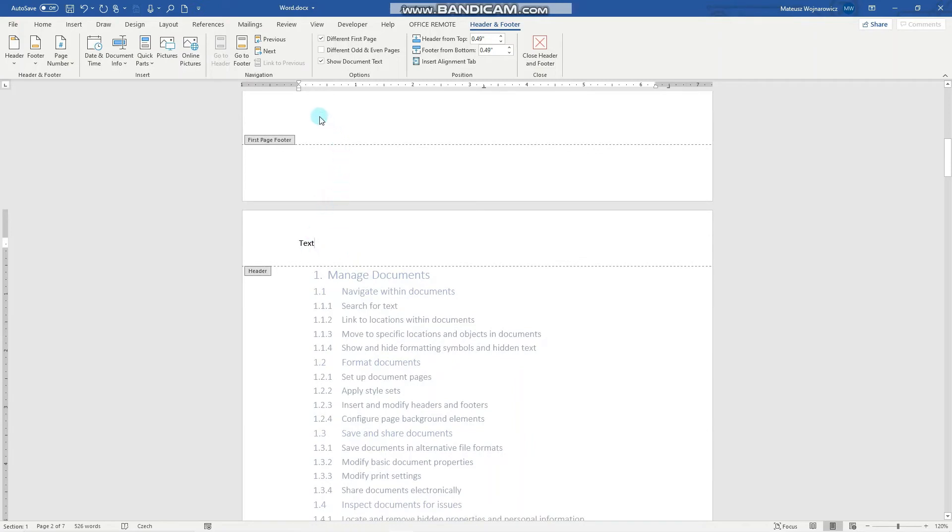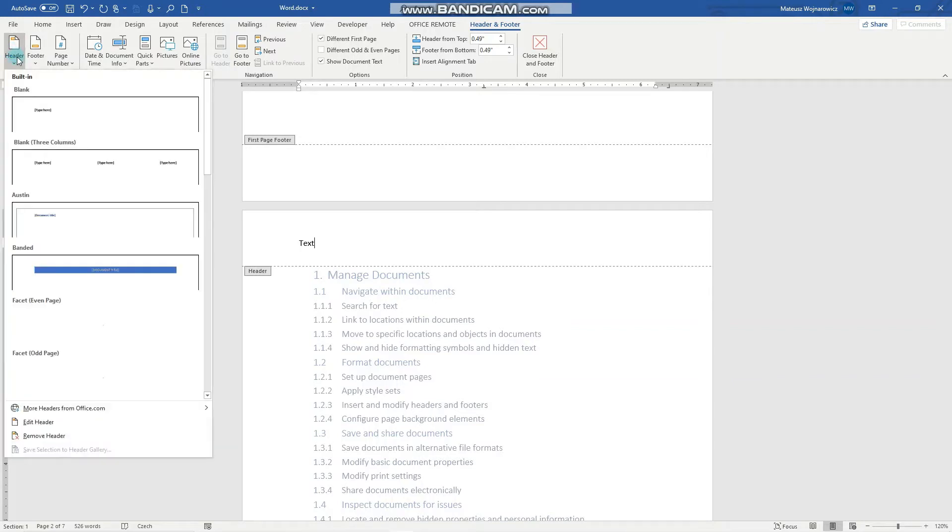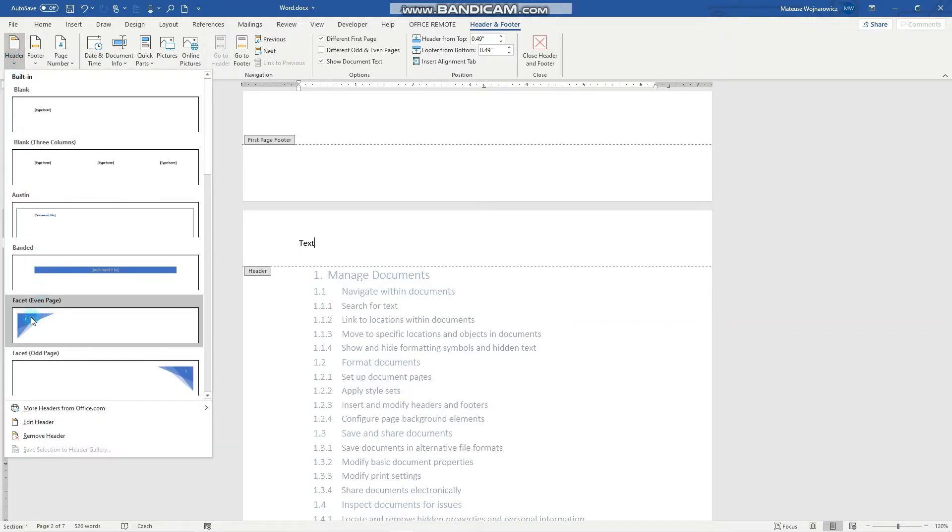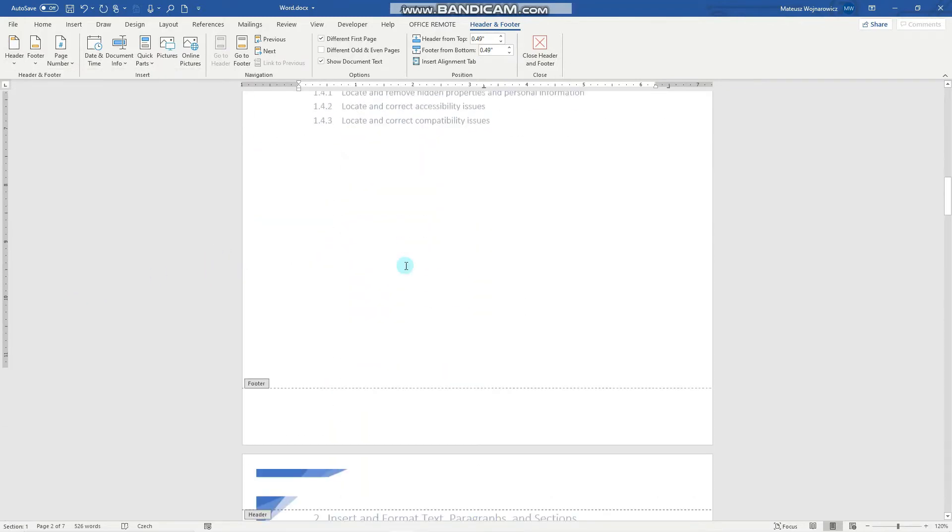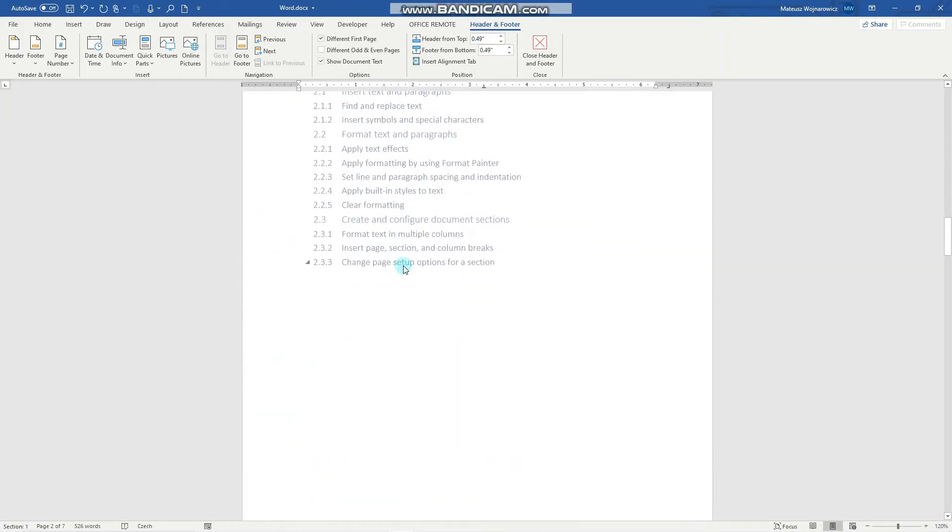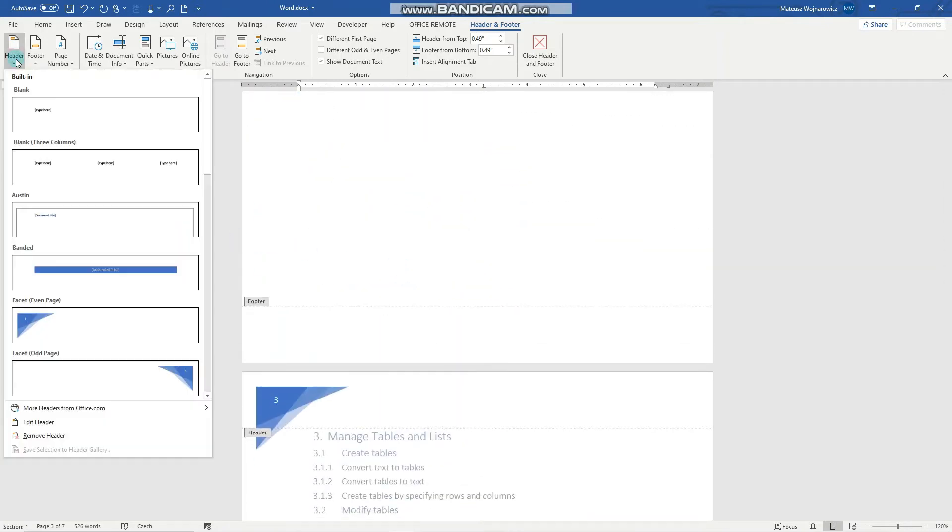Then there are a few pre-built header and footer options so you can see that they have various formattings and so on. For example this page number like that. Let's remove the header by clicking here.